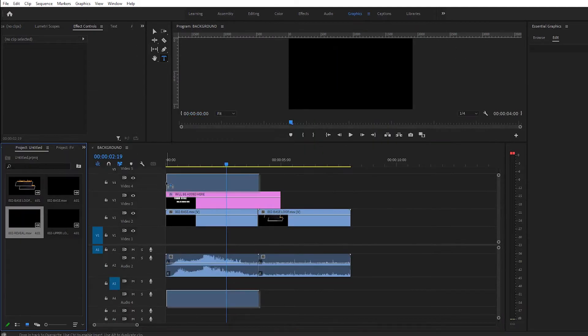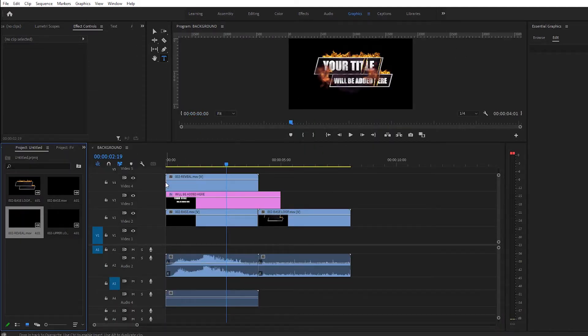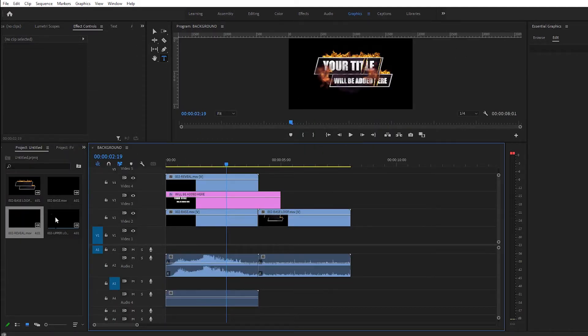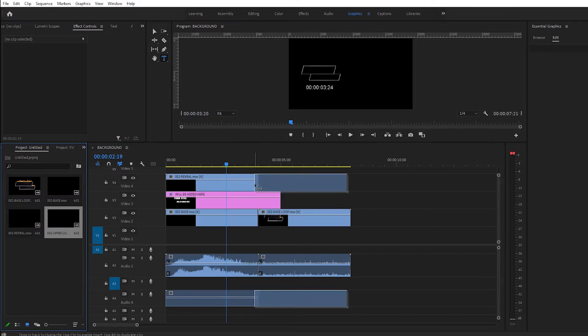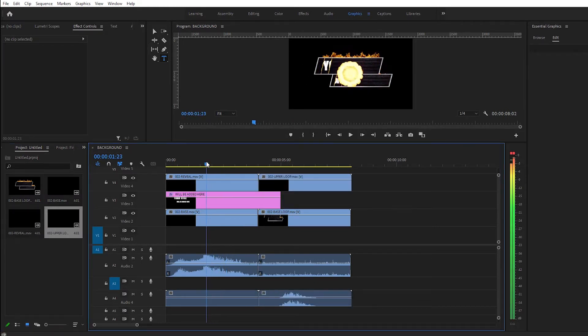So now let's just add over this layer our reveal and also our upper loop. Like this. Okay, one more step.